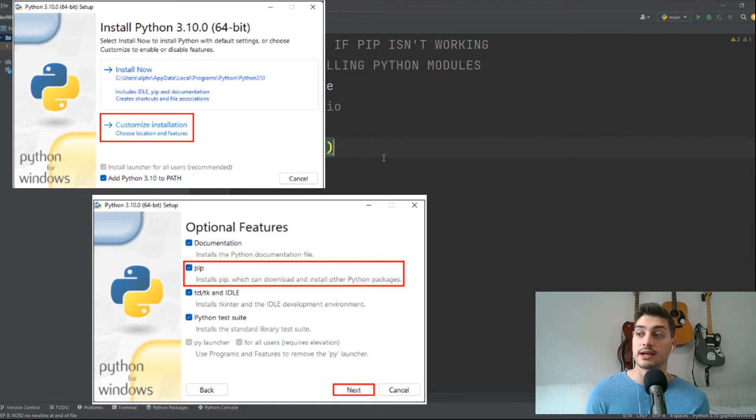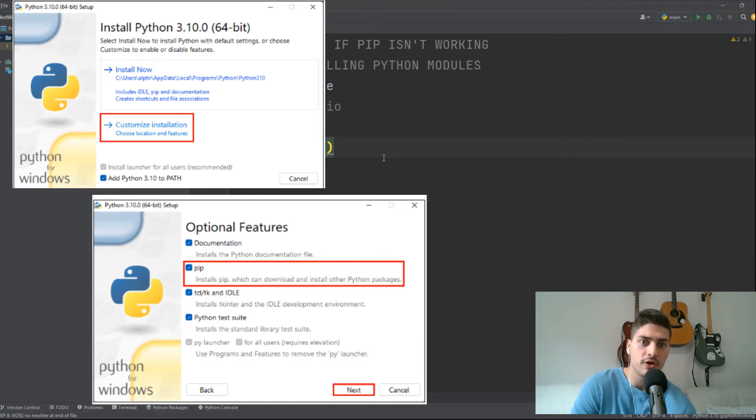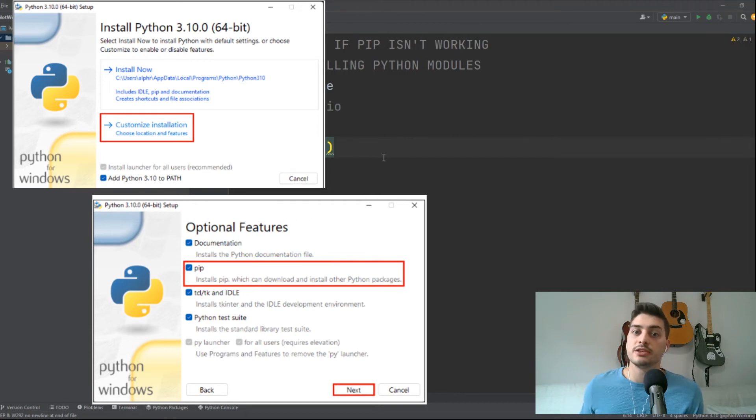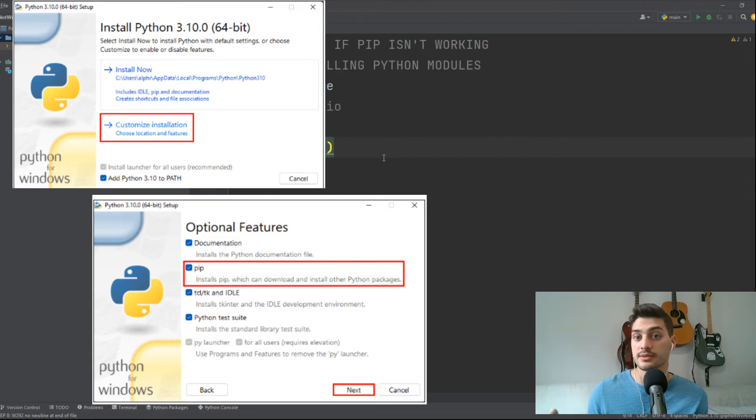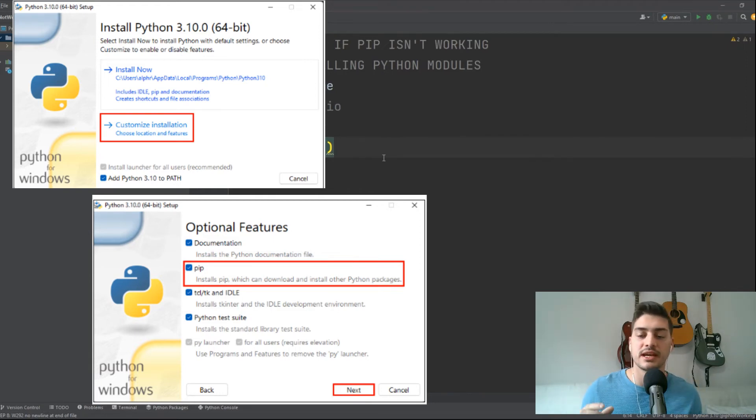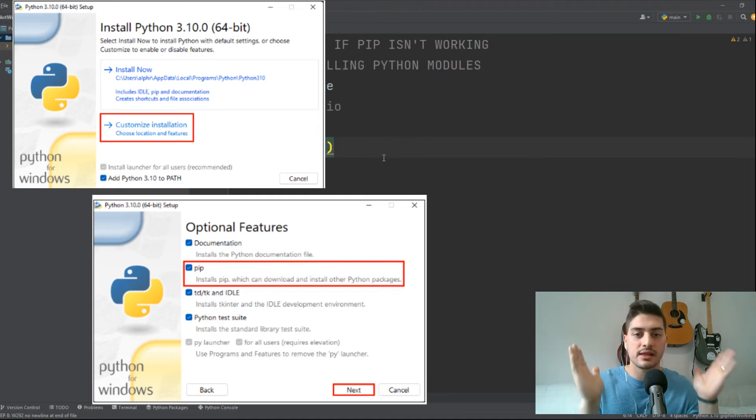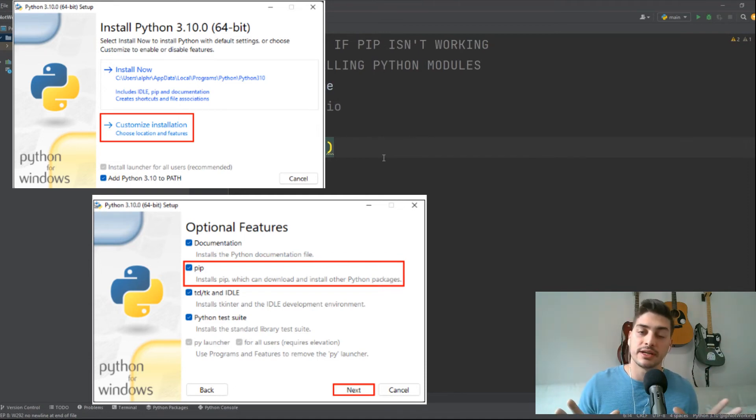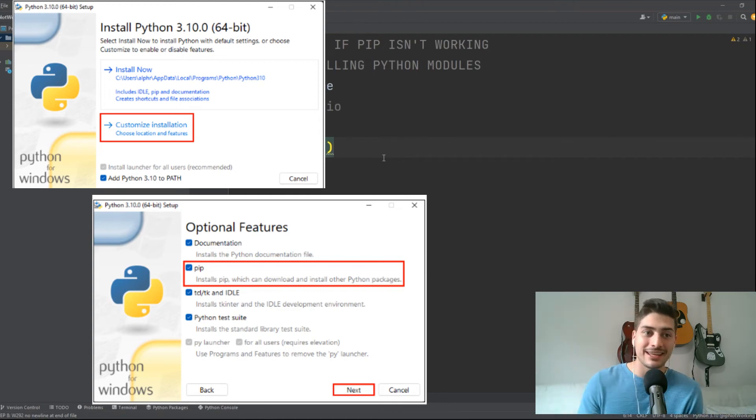And then the next thing you need to check on an installation is you want to select 'Customize Installation' and make sure that pip is checked in optional features. So most of the time by default pip will be checked, but you just need to double check that. Because sometimes people will go in, customize installation, and they'll remove some of those things that seem optional because it takes up more space on their computer or they think, let me just get bare bones Python. Whatever it is, you want pip to be checked in optional features. It makes adding packages to your project so much easier.